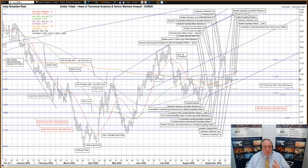One other thing to note: we had a false golden cross — a brass cross if you will — on Friday last week of the median moving average currently at 520.77 over the short median moving average currently at 519.70.